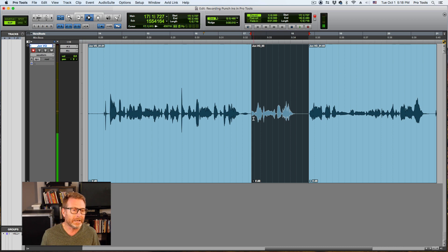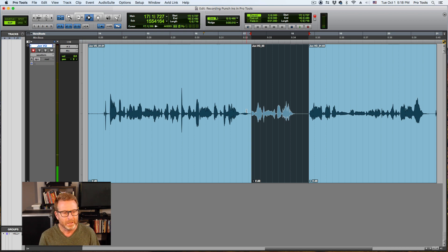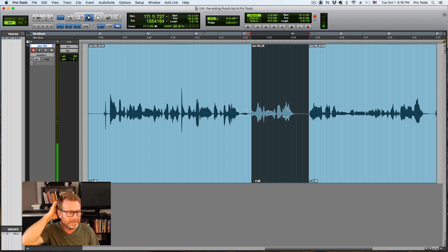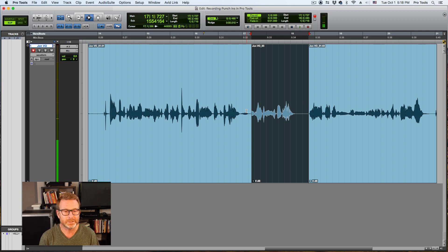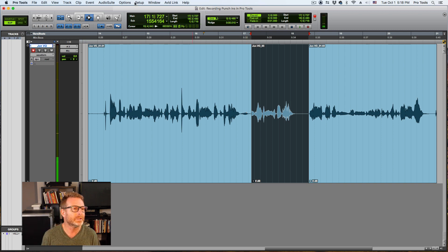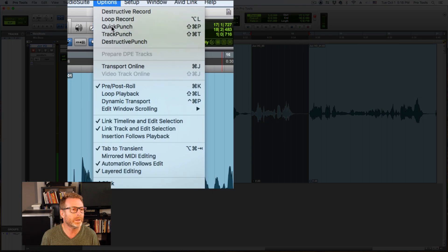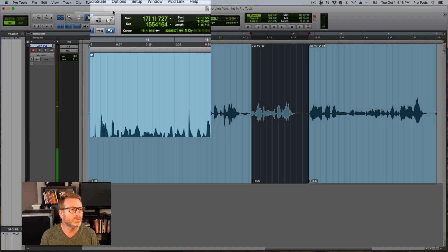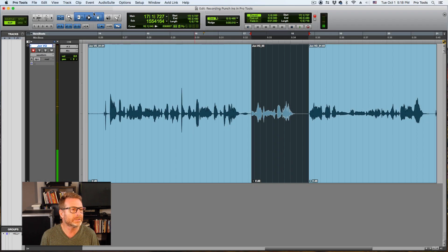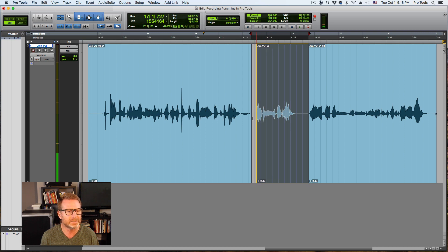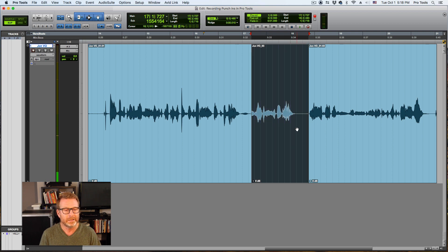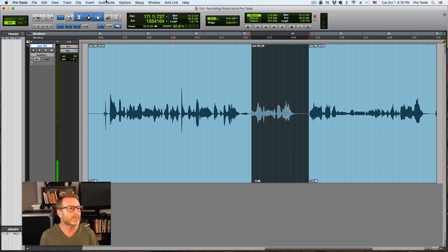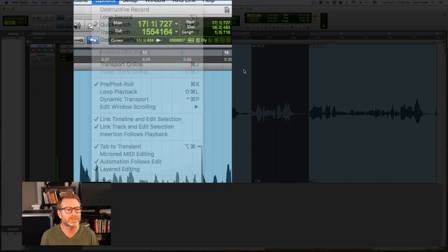There's a feature in Pro Tools that will allow you to prevent bad punch-ins or early performances. I'm gonna go up here to options menu and go to Quick Punch. Now if I try to trim this clip out, there's nothing there to trim. I can close it, minimize it, but I can't expand it beyond the selection. If I enable Quick Punch however, which is under the options menu Quick Punch, I know it's in Quick Punch because there's a little P in the record button of the transport.